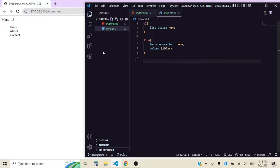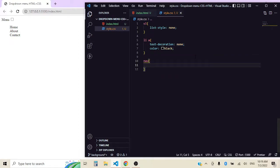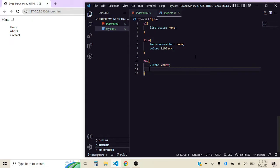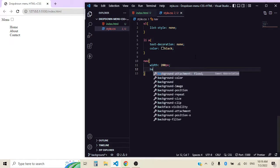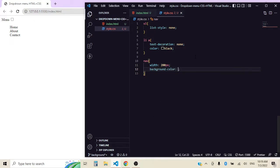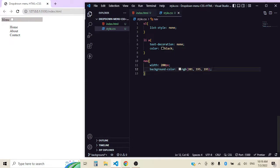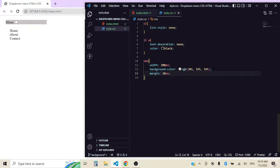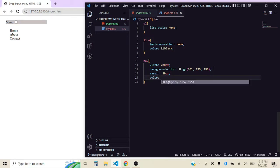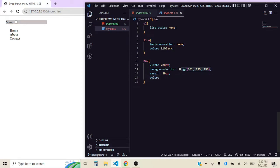So now let's start actually working on navigation. Our nav element, we're going to target it like that. Let's give it a width of 200 pixels. You can't really see it so let's give it a background color, gray. That's a really ugly gray. Let's also give it a margin of 20 pixels. It's looking better and let's style the color to be just a darker shade.